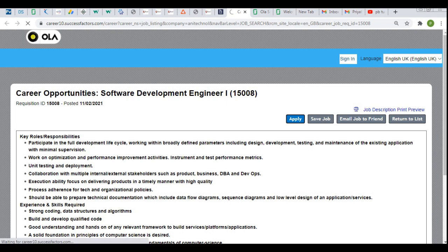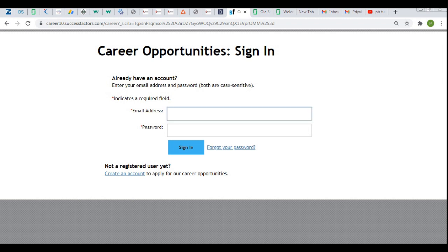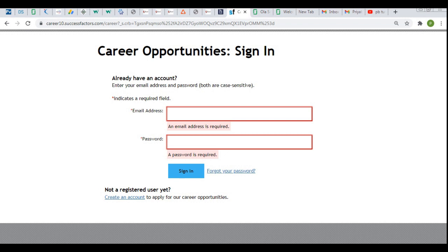To apply, you need to log in to OLA's career portal using your email address and password. If you don't have an account, creating one is very easy — simply provide your email address, set a password, re-enter it, and your account will be created. After logging in, apply by attaching your updated resume. The entire application process through the SuccessFactors platform takes roughly five to ten minutes.